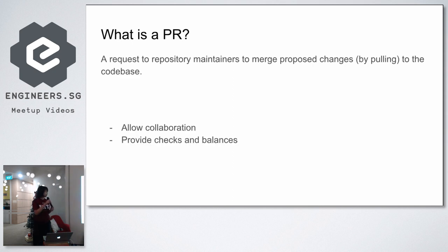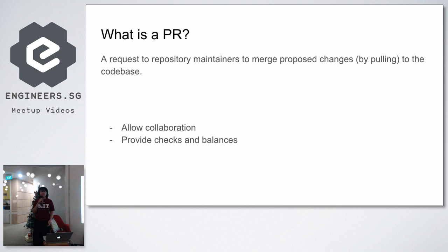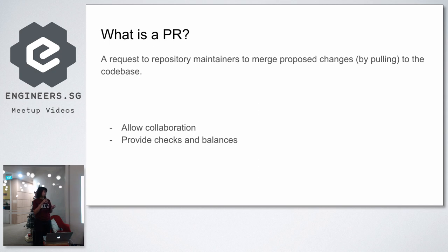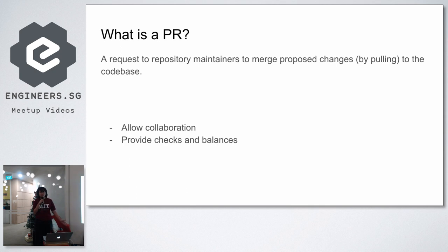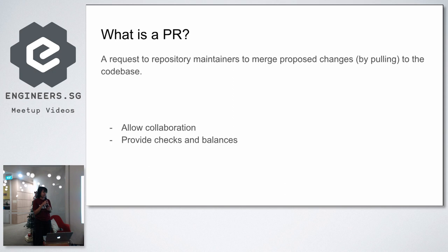So pull request allows for collaboration. If you have heard of open source software, not everyone might have the right access to the repository. So you must propose your changes through a pull request for it to be accepted to the code base. It also provides checks and balances. So even though you have the right access, you might actually still have to submit a pull request so that your peers, your colleagues, has to review your code just in case it can be improved for better.